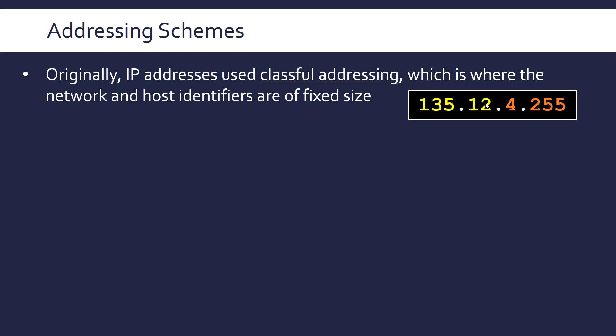So this is actually a class B IP address because it's got two for each. Class A had one so we'd have one byte for the network ID, three bytes for the host ID. And then class C was three bytes for network ID, one byte for host ID. We'll talk about the consequences of that later but it's important you know that this is not flexible, you get told the size of the prefix and the suffix.